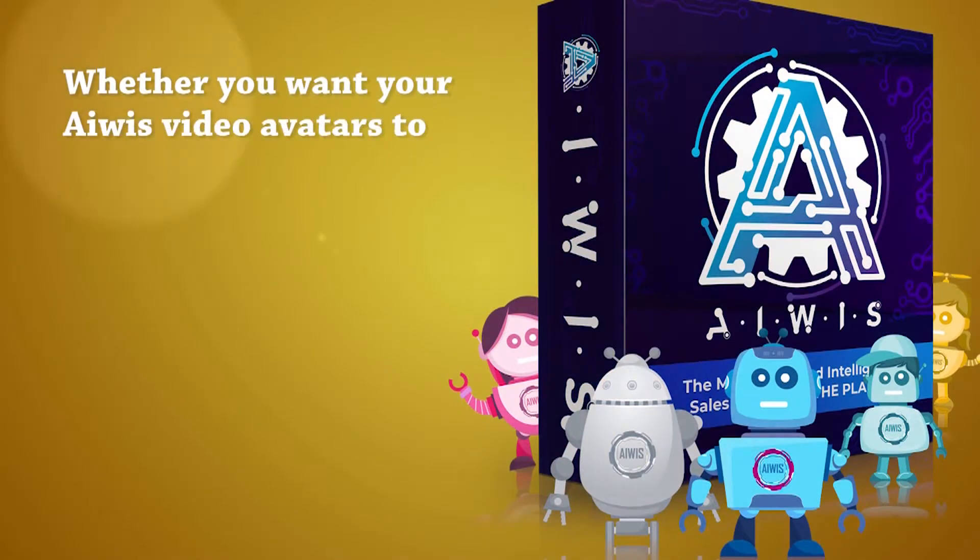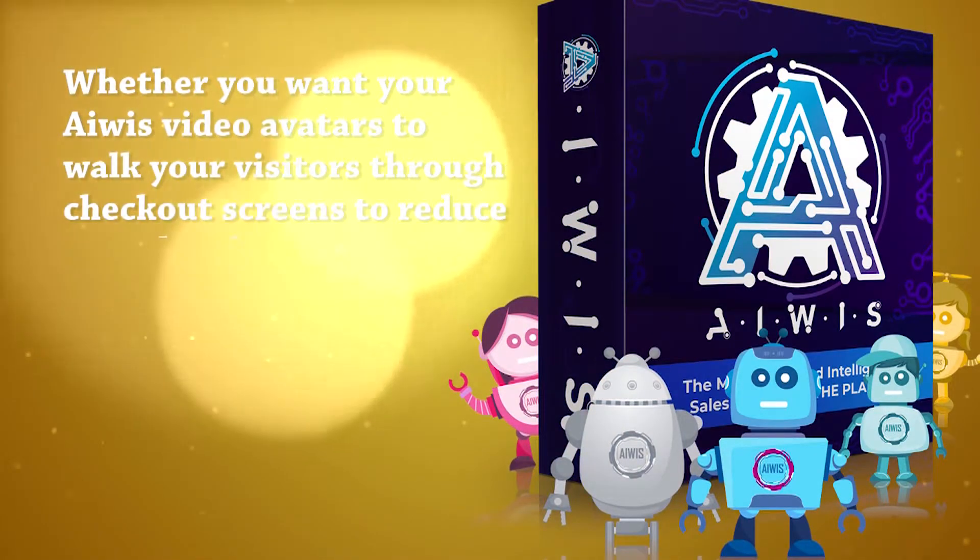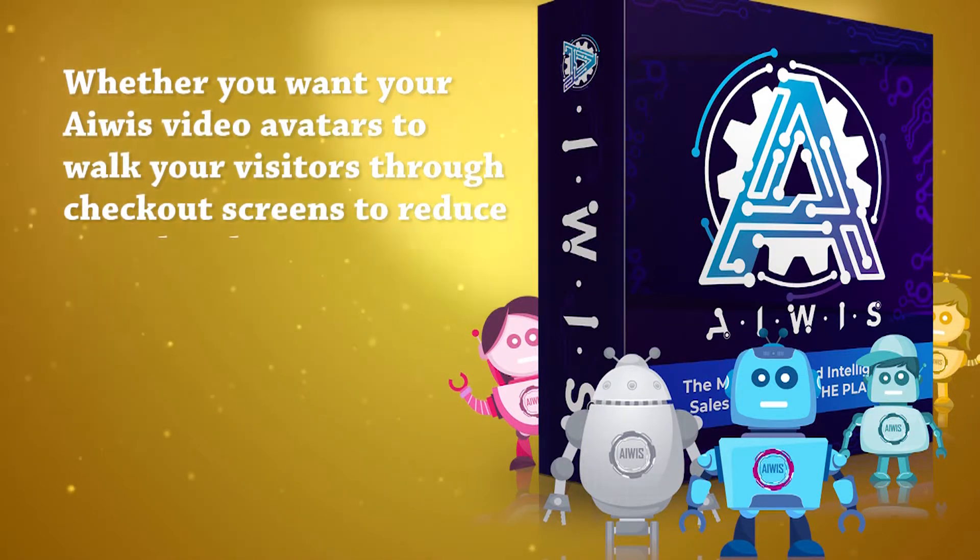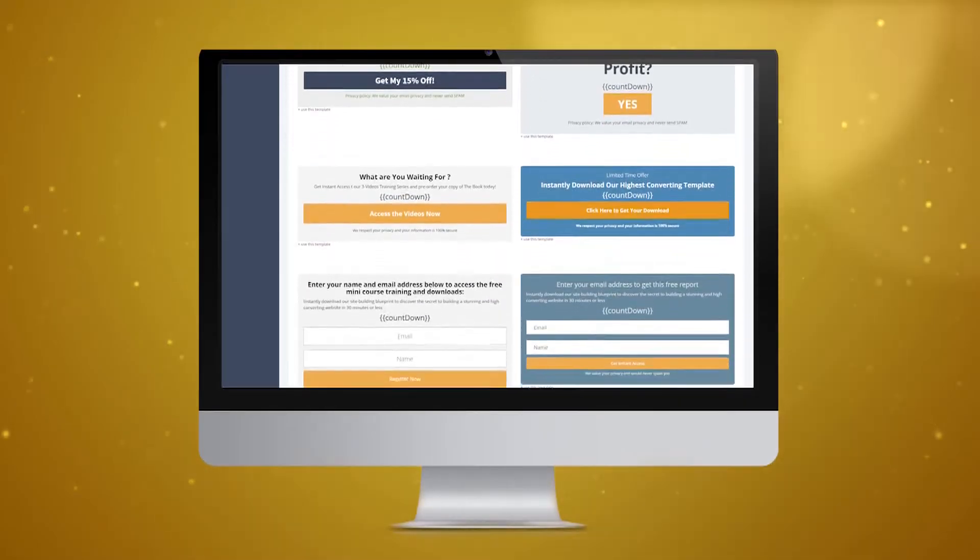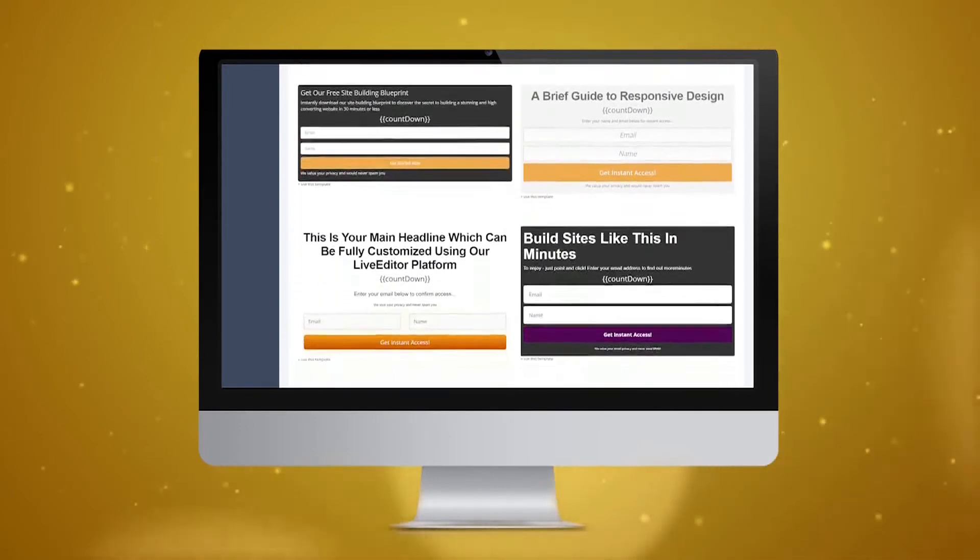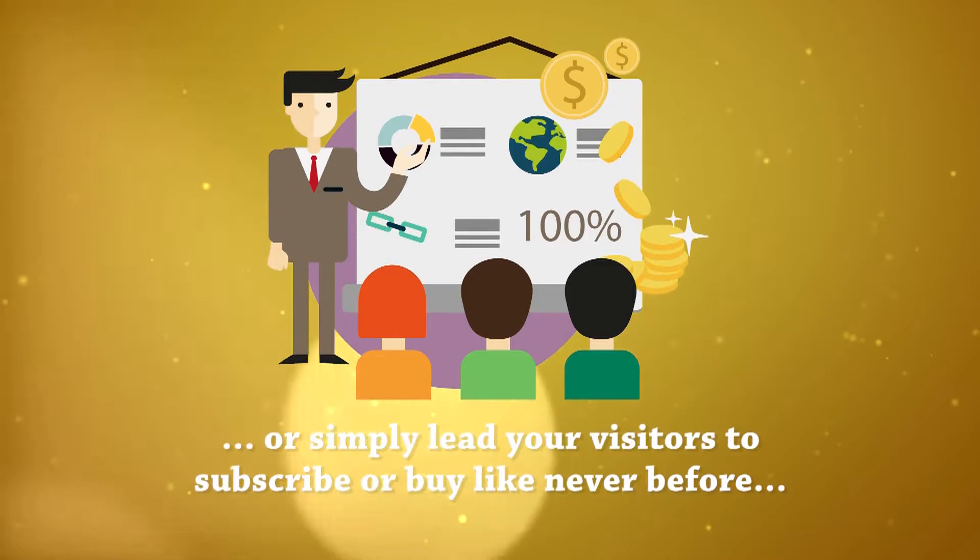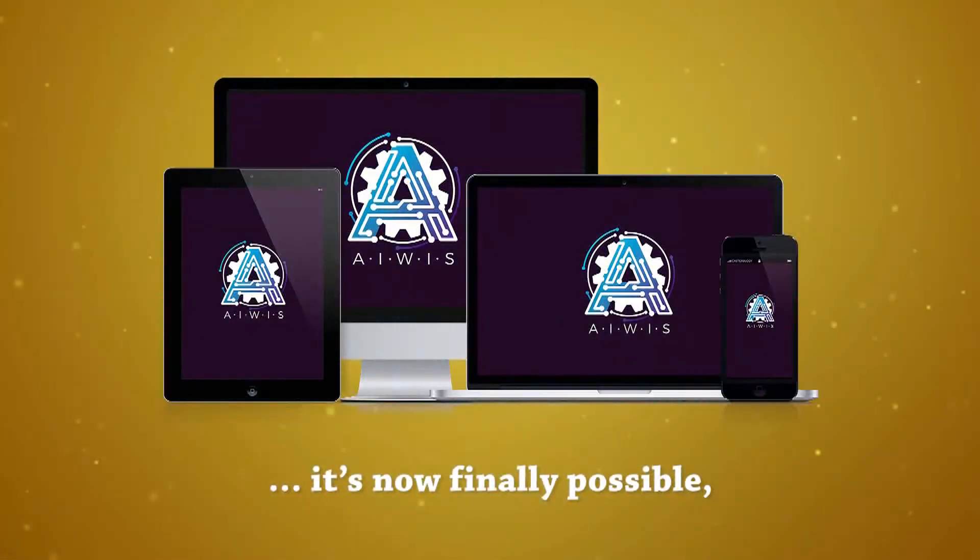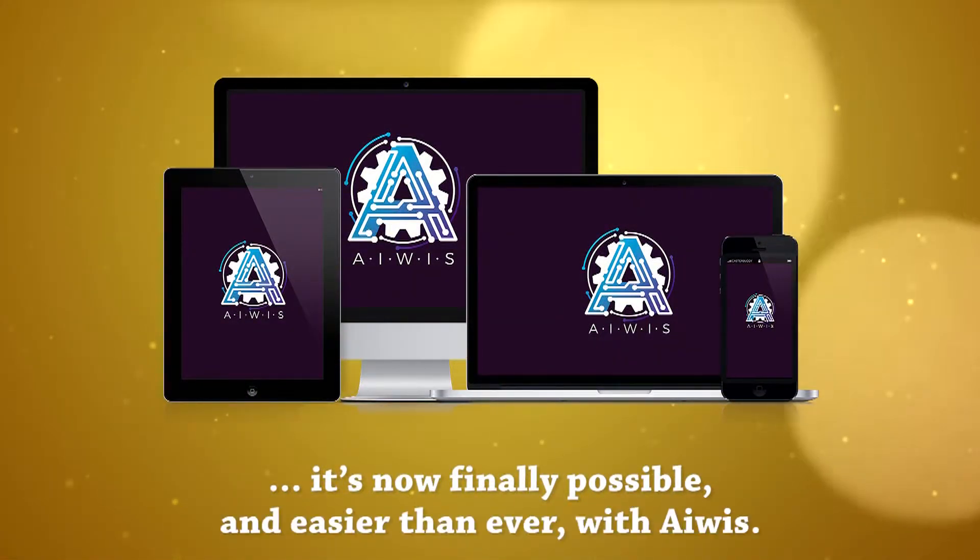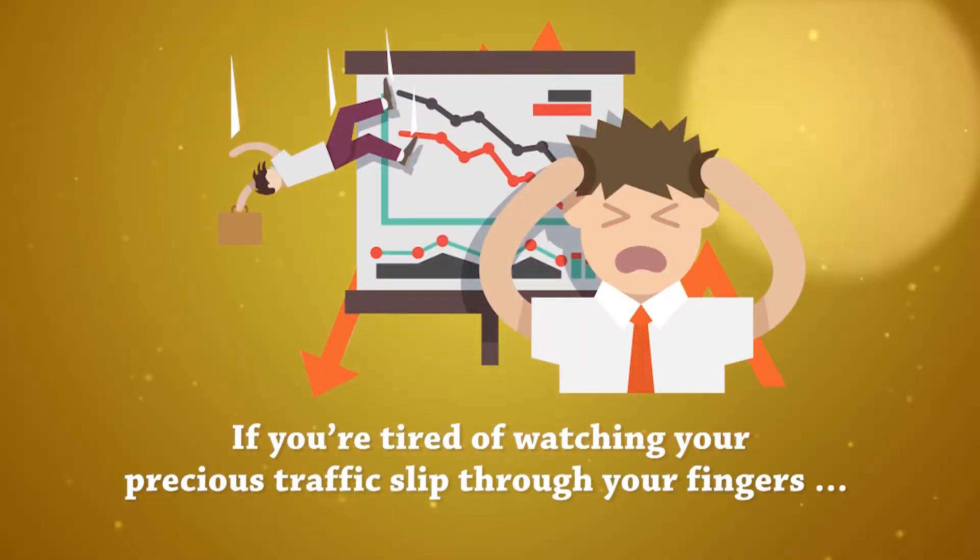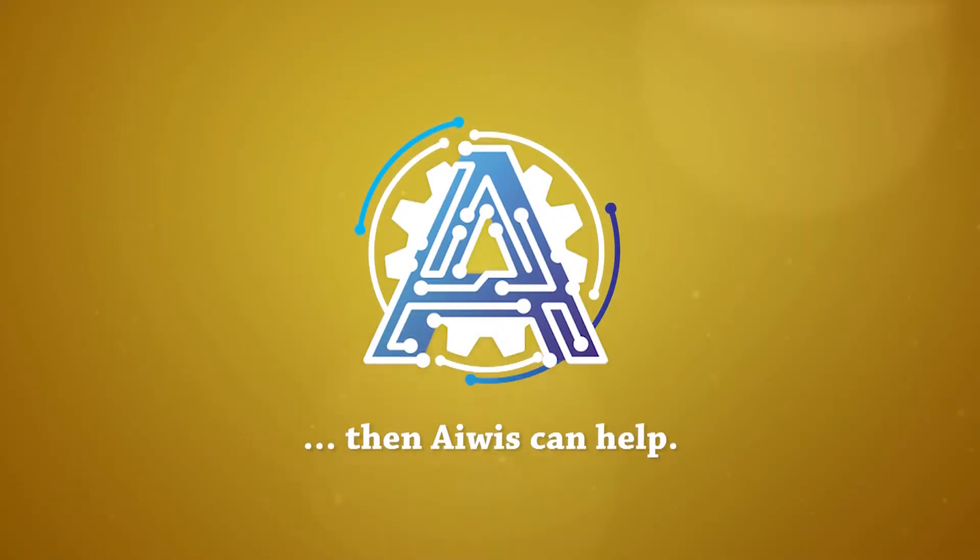Whether you want your AWIS video avatars to walk your visitors through checkout screens to reduce bounce rates, or present special offers or coupons to your visitors before they leave your site, or simply lead your visitors to subscribe or buy like never before, it's now finally possible and easier than ever with AWIS.